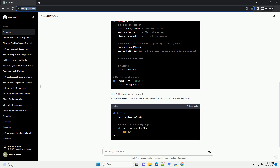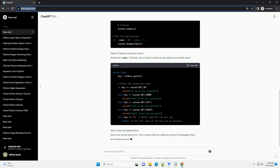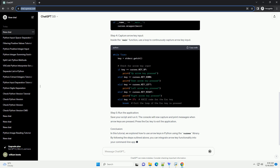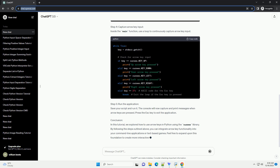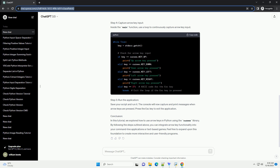Step 2: Import the Curses module. Start your Python script by importing the Curses module. Step 3: Set up the screen. Initialize the screen and configure it for capturing key events.